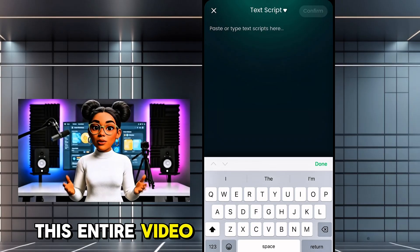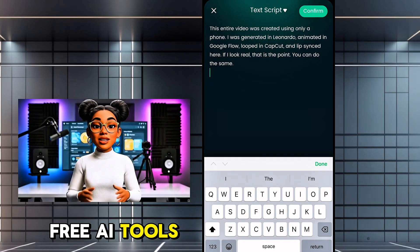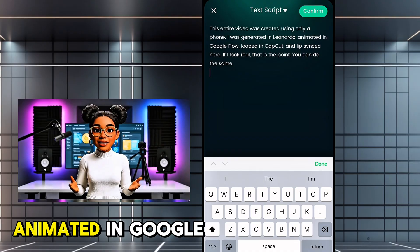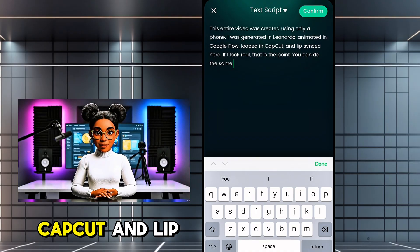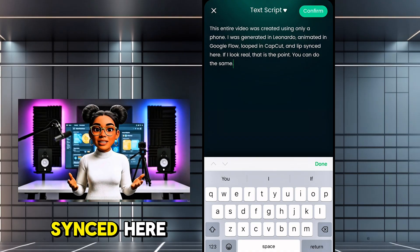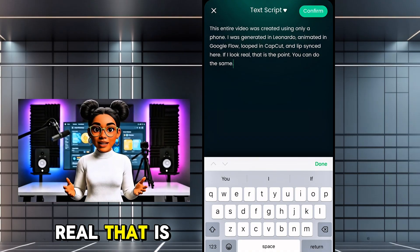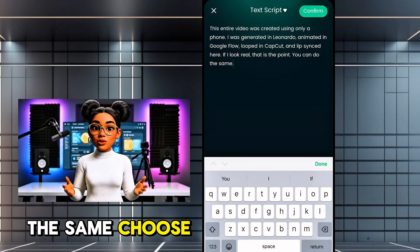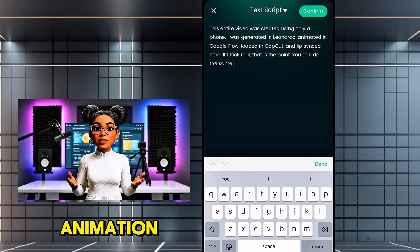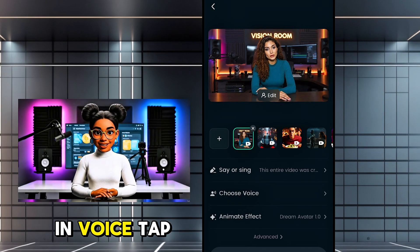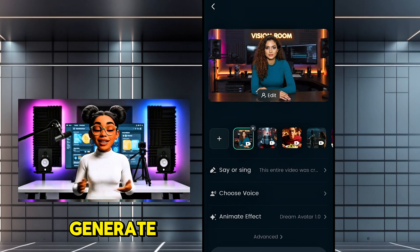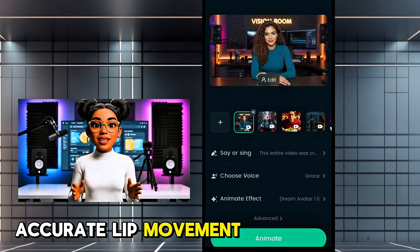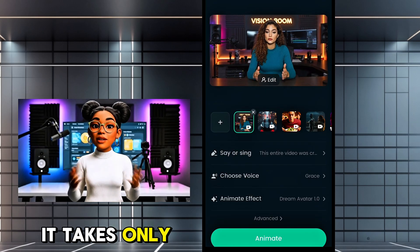Here is a sample script you can type: 'This entire video was created with free AI tools. I was generated in Leonardo, animated in Google Flow, looped in CapCut, and lip-synced here. If I look real, that is the point. You can do the same.' Choose Dream Avatar HD animation, select a built-in voice, and tap Generate. Dreamface analyzes the mouth and applies accurate lip movement — it takes only a few seconds.